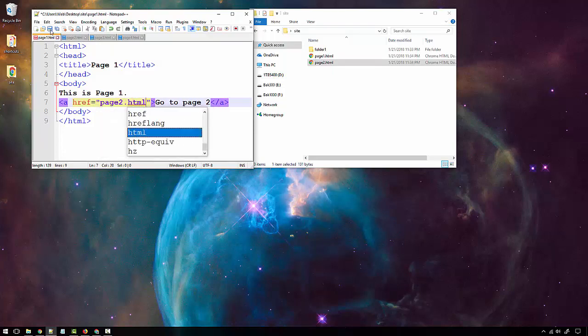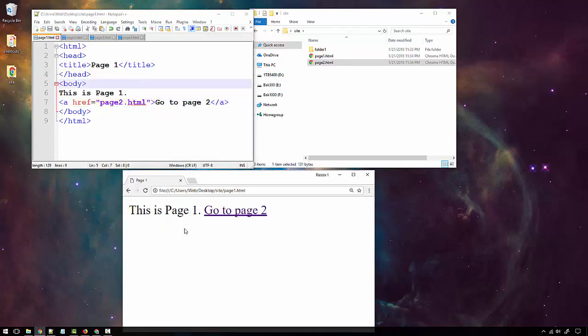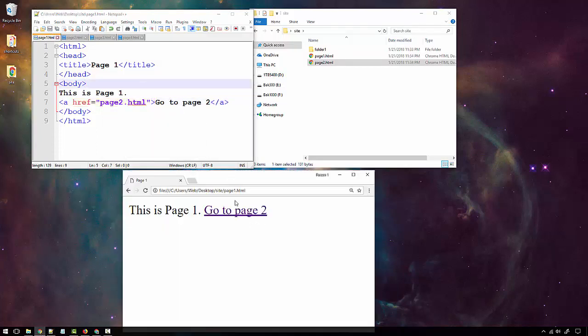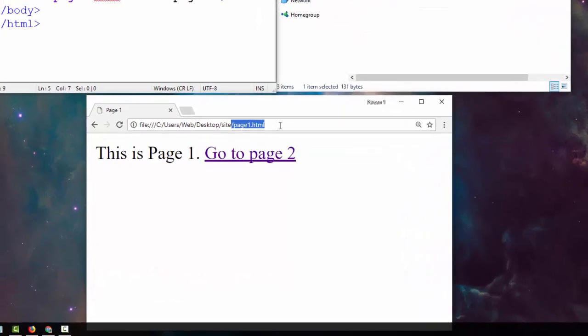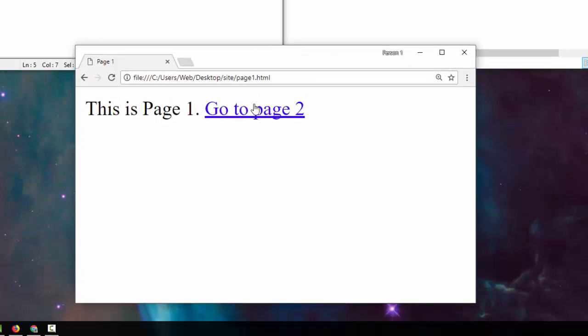I'll save that and bring up page one in the browser. When I mouse over you can see at the bottom of the browser it goes to page two HTML, in the same site folder. Click that and we're at page two.